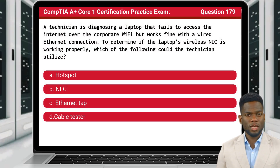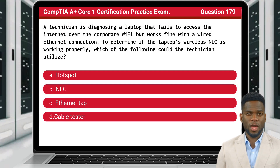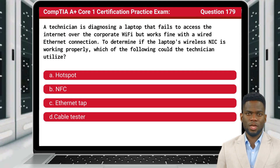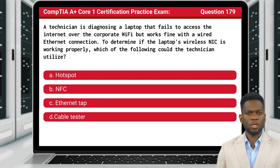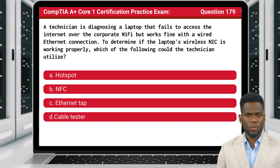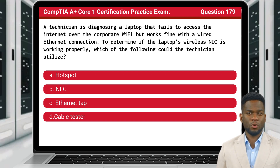Question 179. A technician is diagnosing a laptop that fails to access the internet over the corporate Wi-Fi, but works fine with a wired Ethernet connection. To determine if the laptop's wireless NIC is working properly, which of the following could the technician utilize?